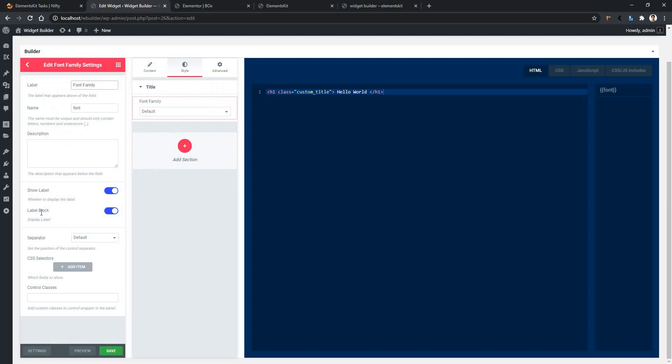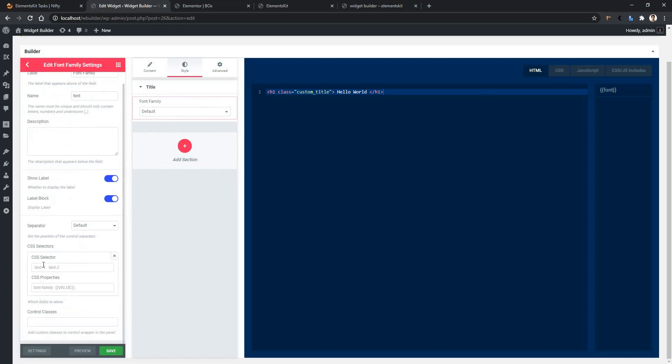After that, we have CSS selectors. Now click on the CSS selectors, and you'll find the selector field and the property fields.